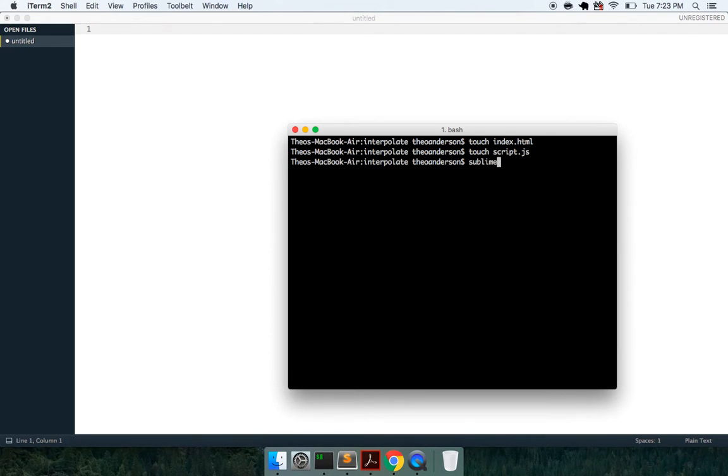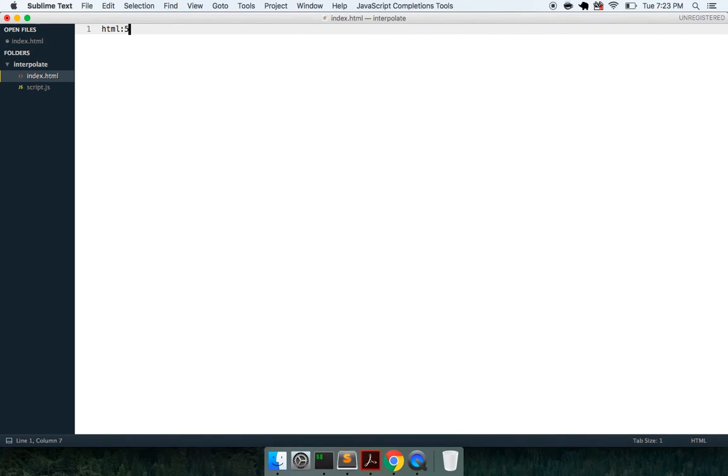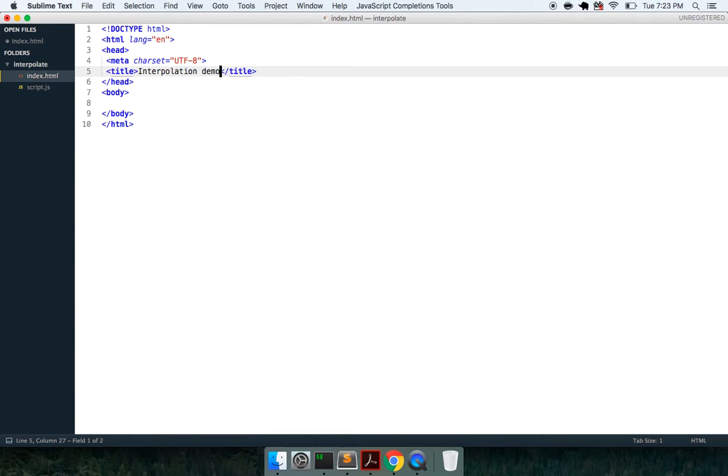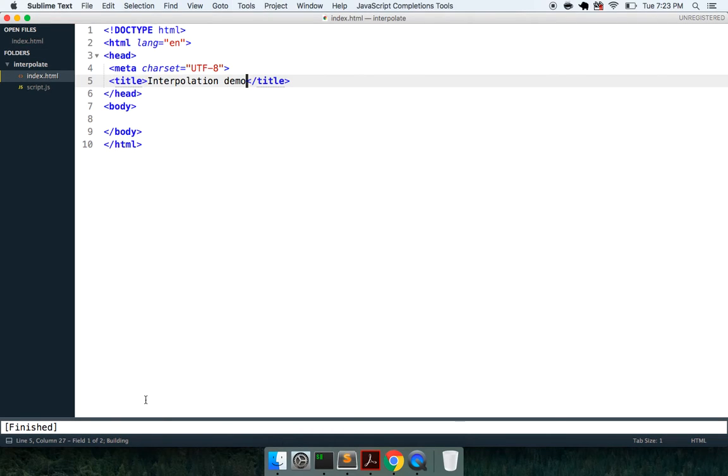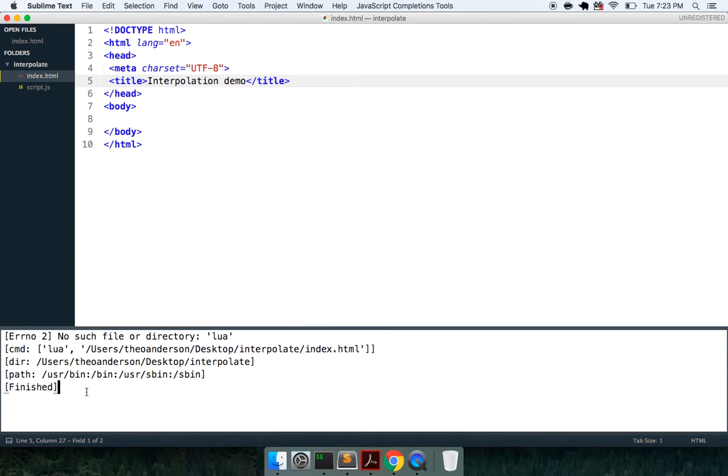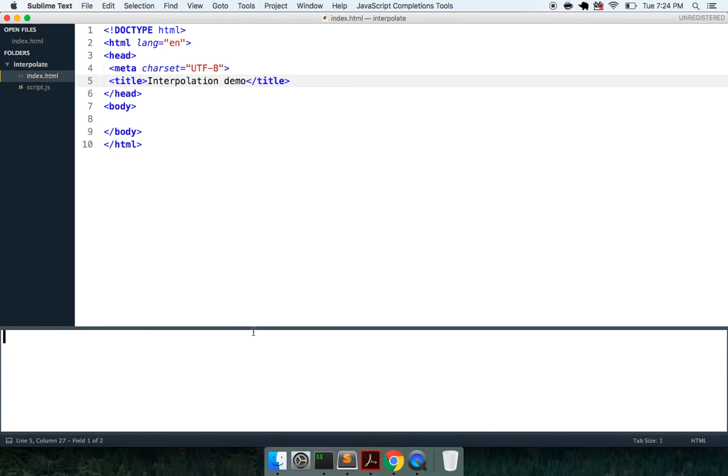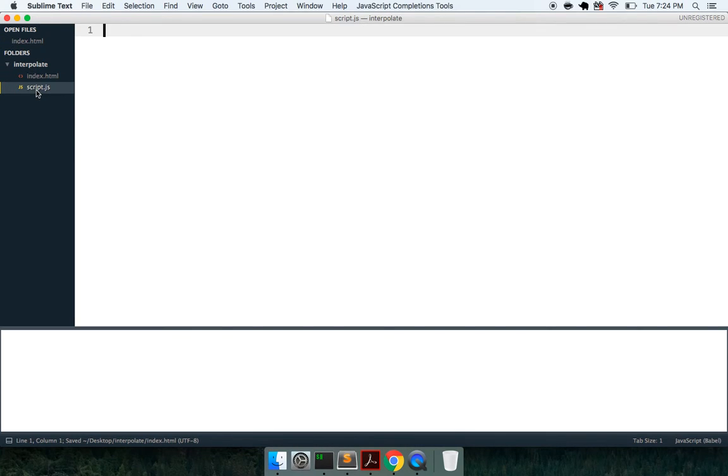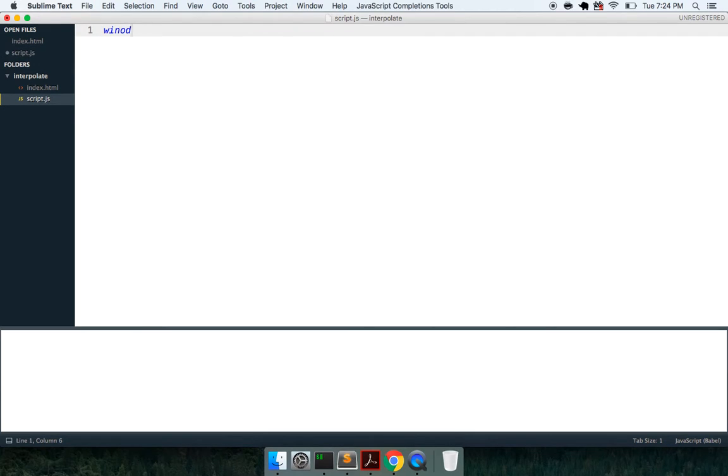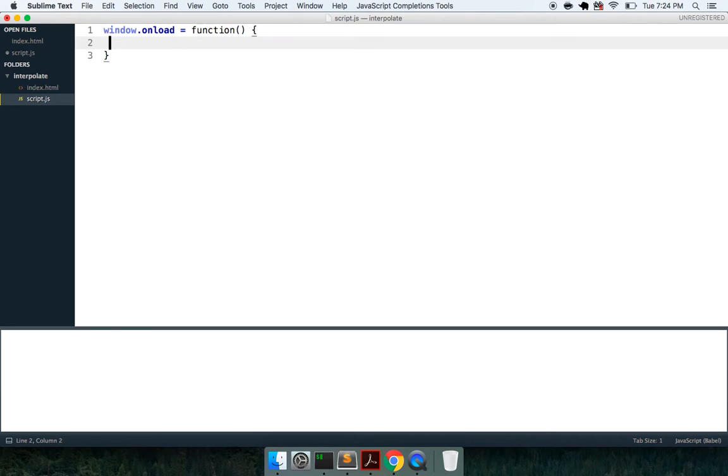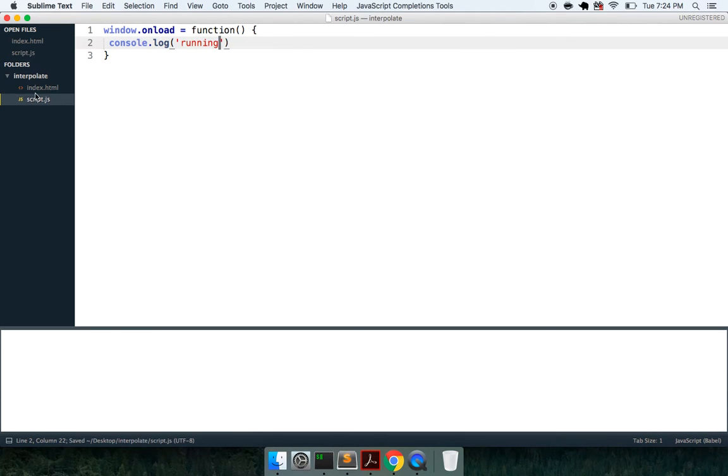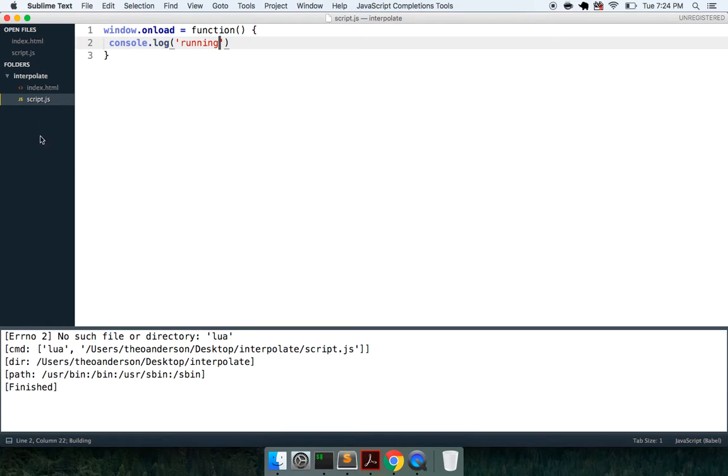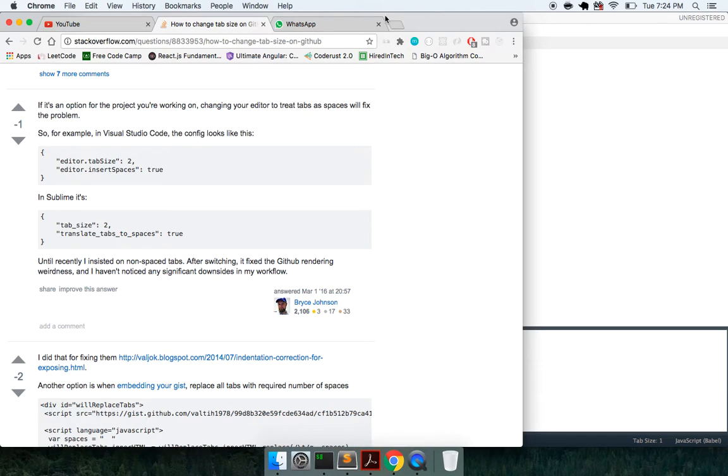With that, we'll open it with Sublime and stub out some boilerplate code. Now I'll just say interpolation demo. I'm going to open up my build system down here. We're not going to have anything yet.